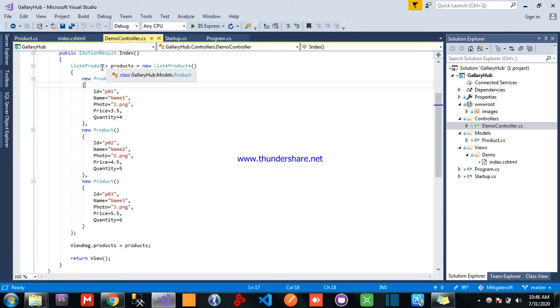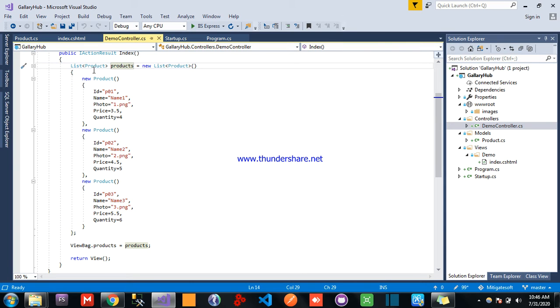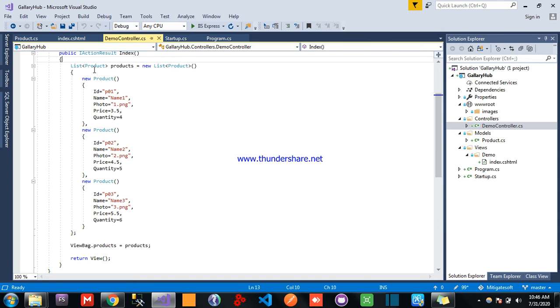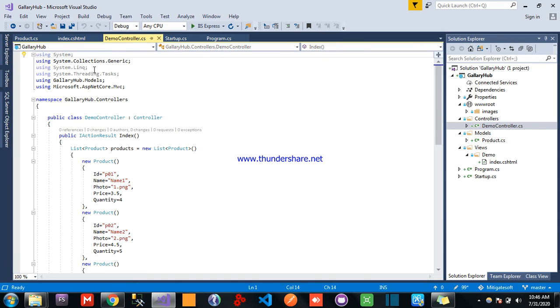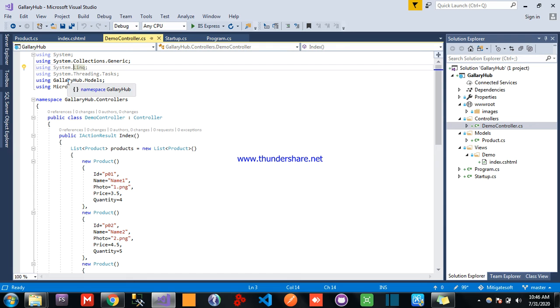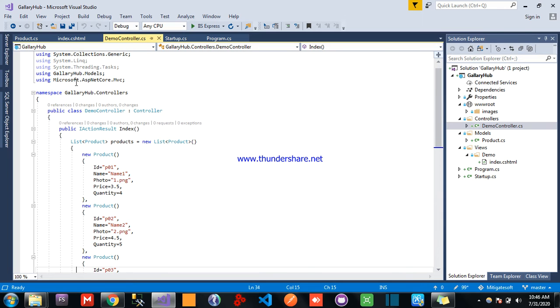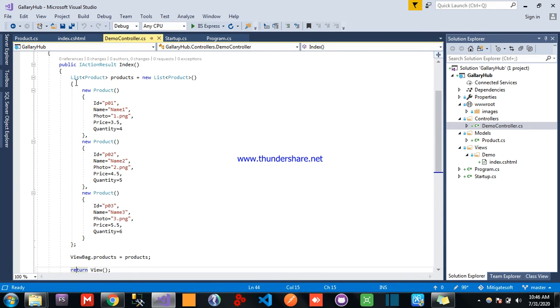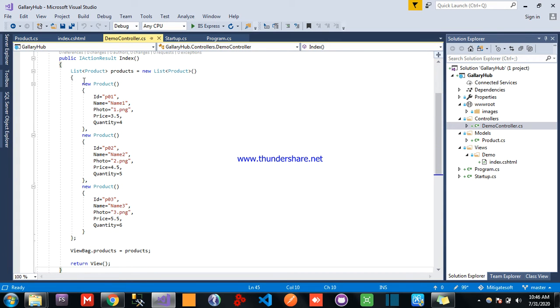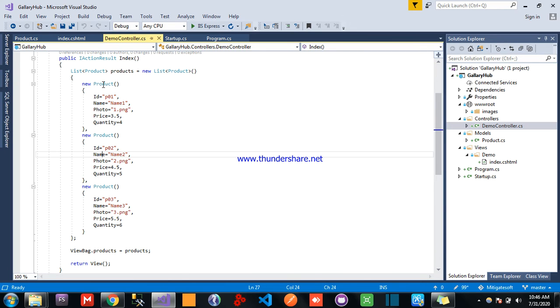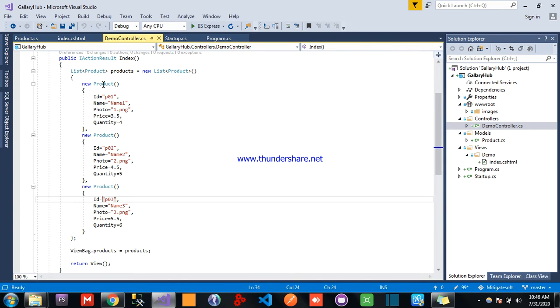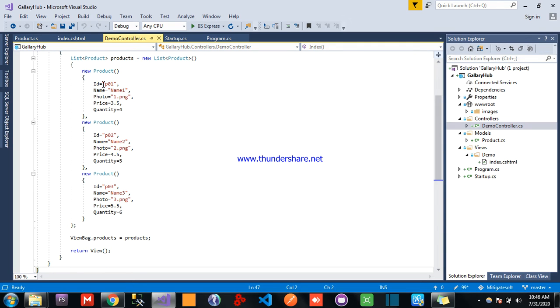Then come to this demo controller and create a product list by using the product class and we need to add using modules.